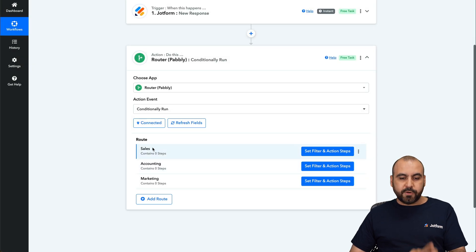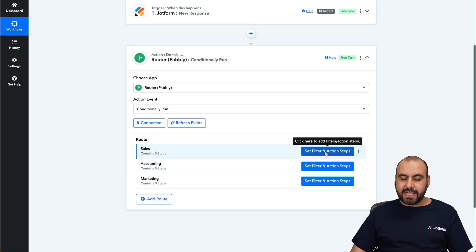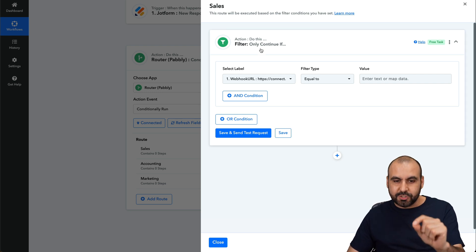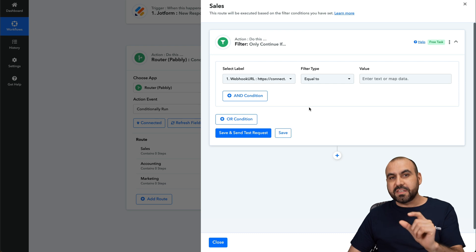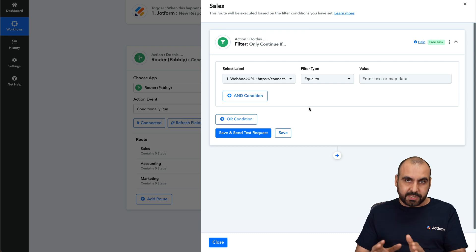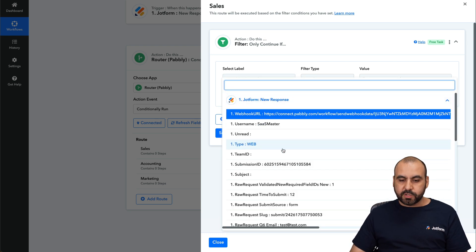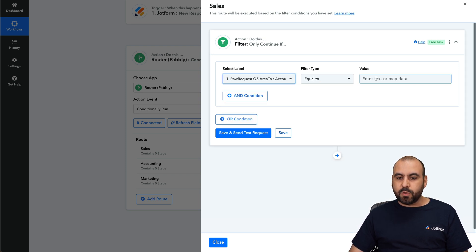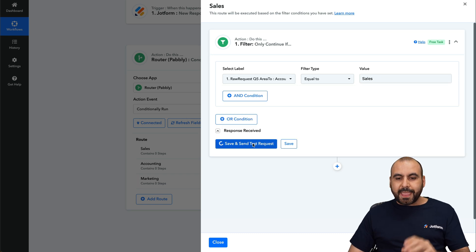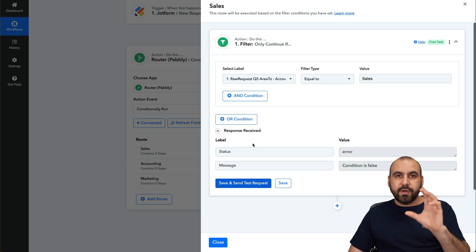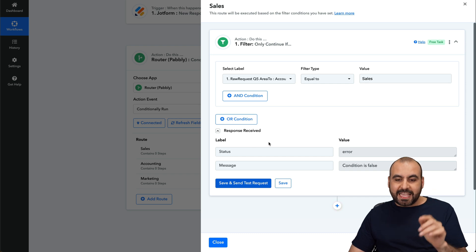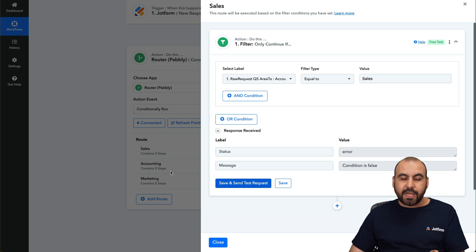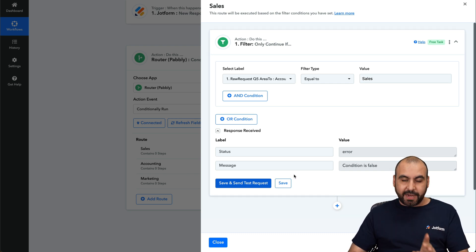Let's start with the first one — sales — and set filter as the action step. The router will ask for the filter so it only continues if a certain piece of the form matches. From the new response, we're going to select the area. If it equals to sales, let's run this test. Since the demo form we filled out says accounting, that's why it shows an error here. It won't continue because it's not looking for sales — if it were accounting, it would continue. Everything's fine, don't worry.